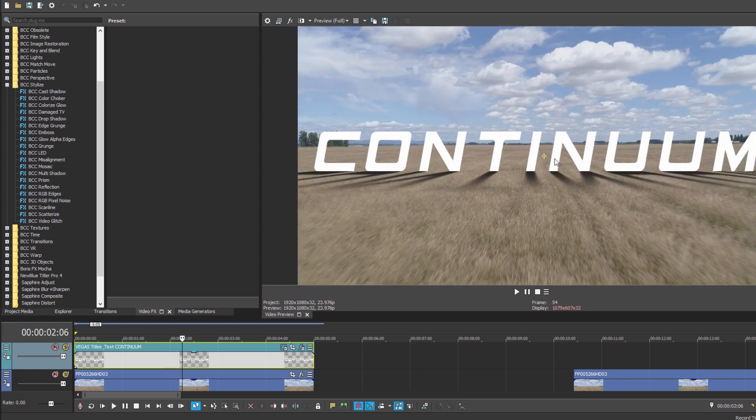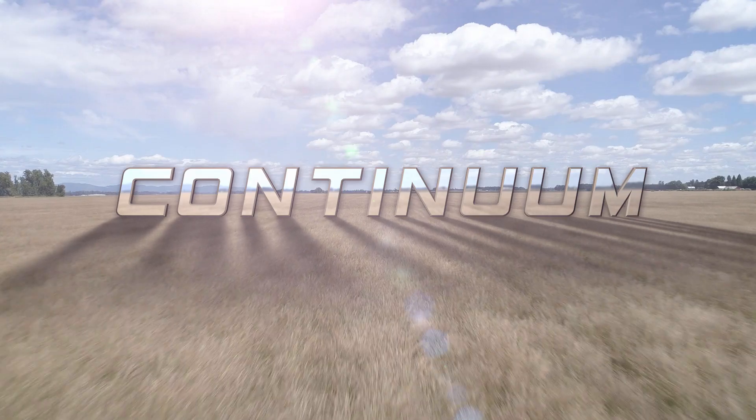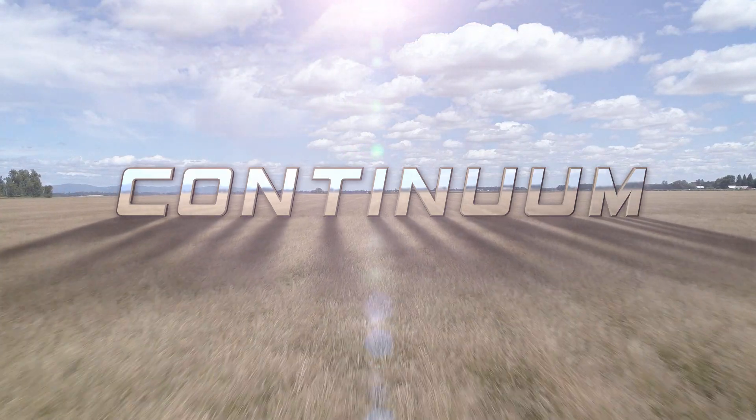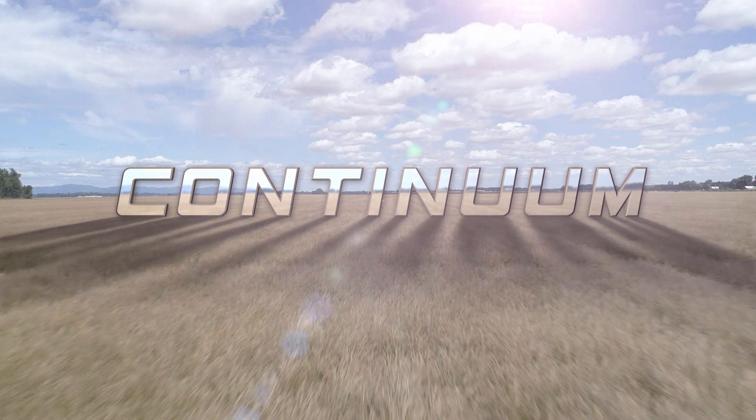However, as you saw in the opening, I want to create a very specific text effect, and to do that, we're going to take a quick detour into Title Studio.